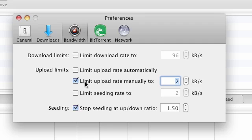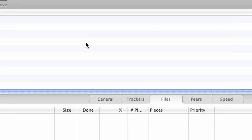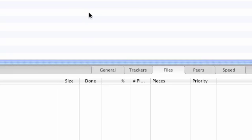So on a Mac, just click Limit Upload Rate Manually to 2 and Limit Seeding Rate to 2 kilobytes as well. And once you've done that, you can just close the browser window there, the dialog pop-up and those settings will be saved.